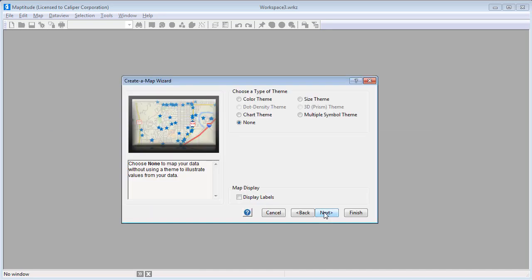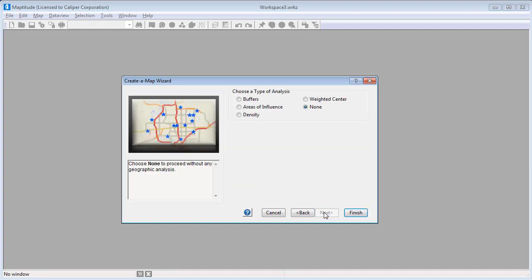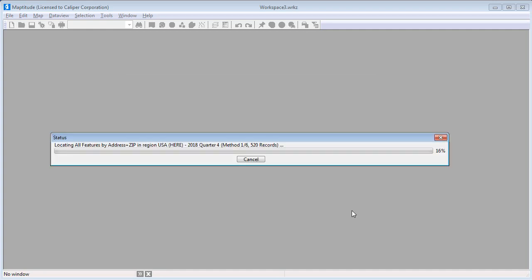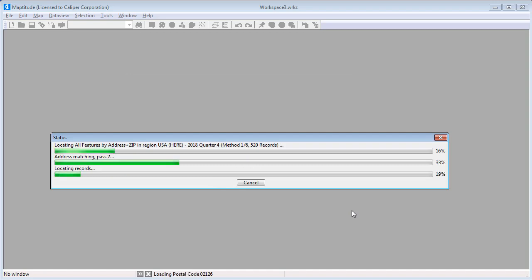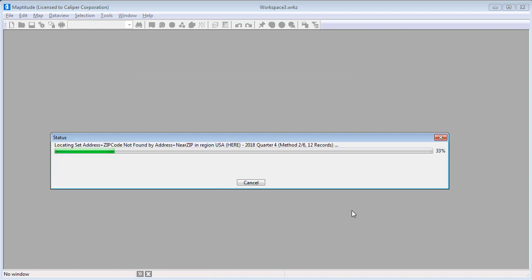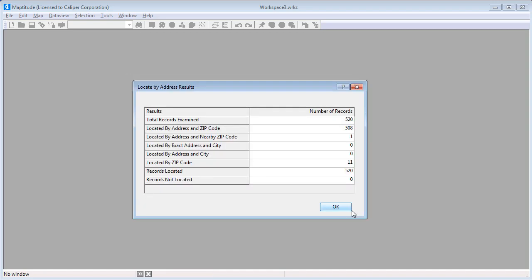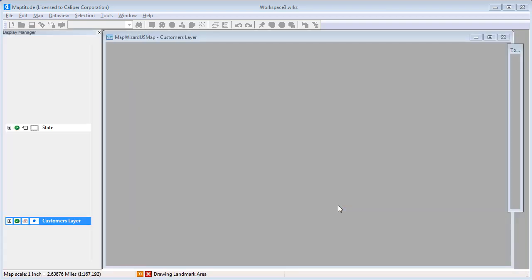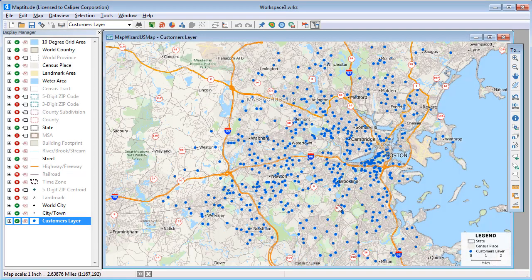I just want to create a point layer on the map of my customers, so I'll leave the Theme option set to None, and the Analysis option set to None. When I click Finish, Maptitude locates the customers and displays a report showing how the records were located. When I click OK, Maptitude displays a map showing the geocoded customers.